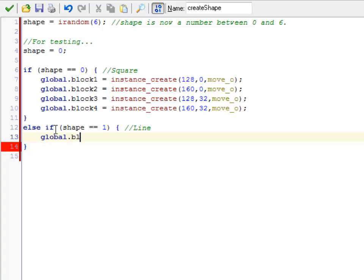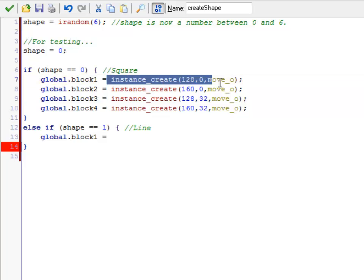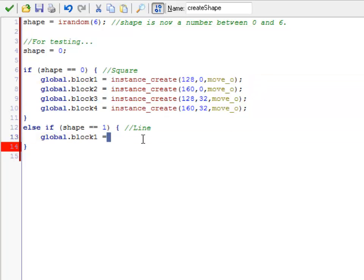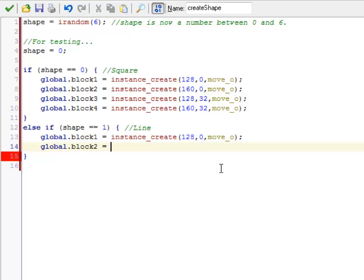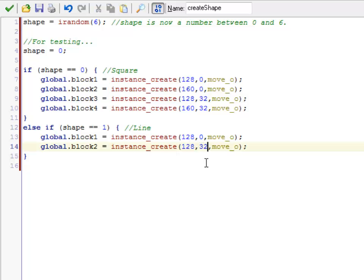Global.block 1 is going to be, I'm a lazy typer, so I'm just going to copy and paste that. So I'm going to start this guy at 1.28 as well. Global.block 2 is going to be this, plus 32.